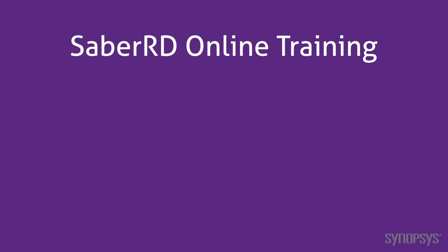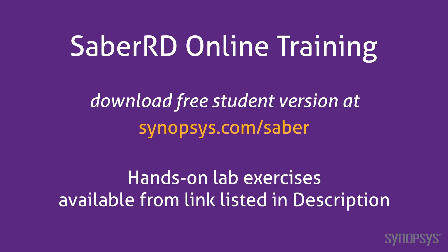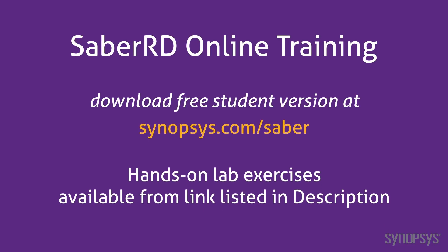This concludes this section of the SaberRD online training course. To download a free student version of SaberRD, go to the Synopsys website. To further your understanding of this material, go through the lab exercises found at the link listed in the description of this video.